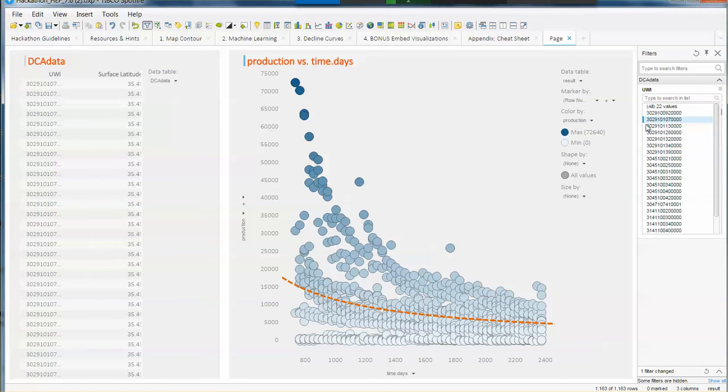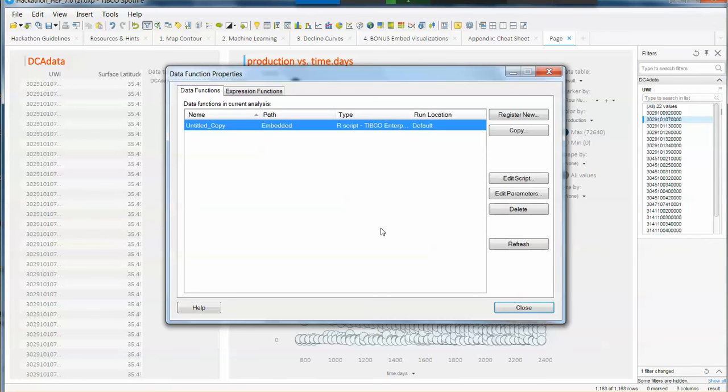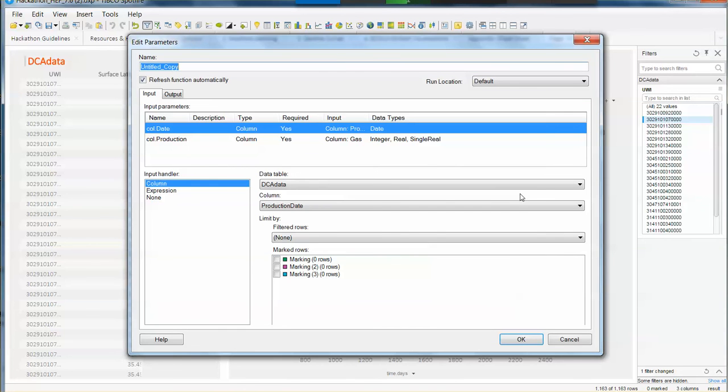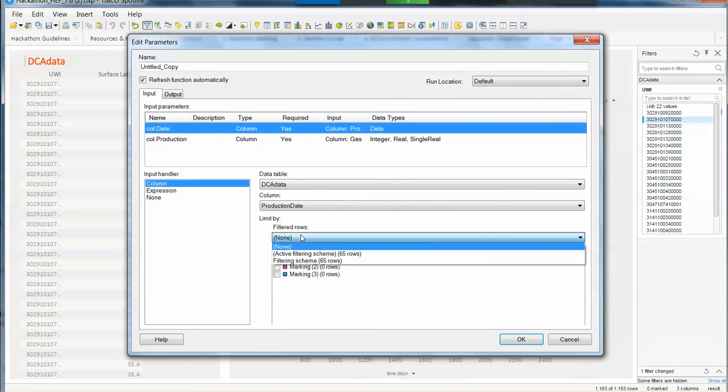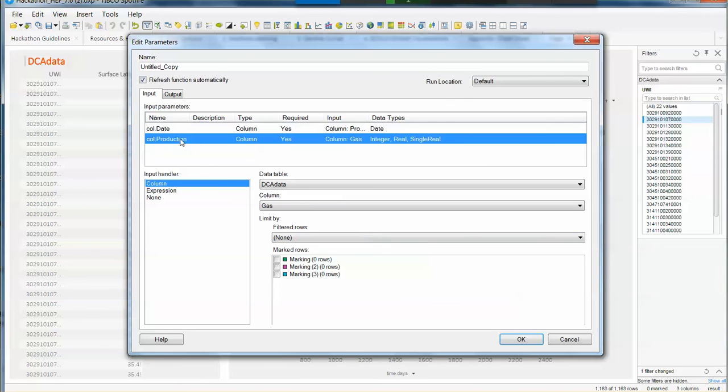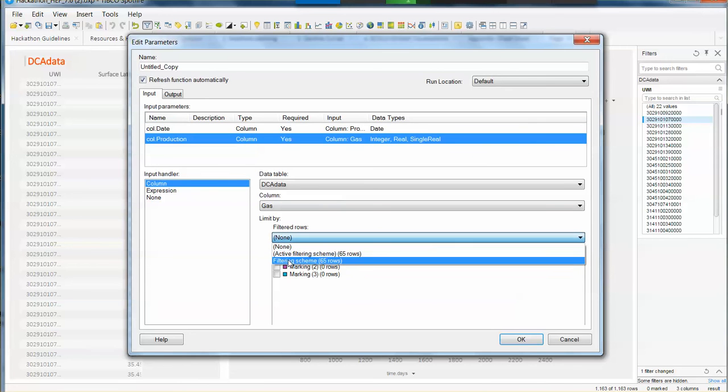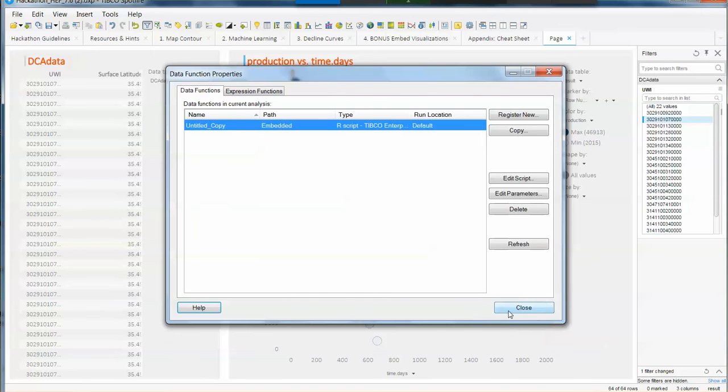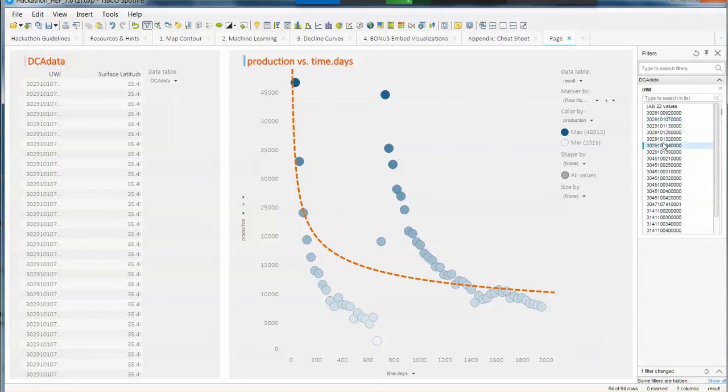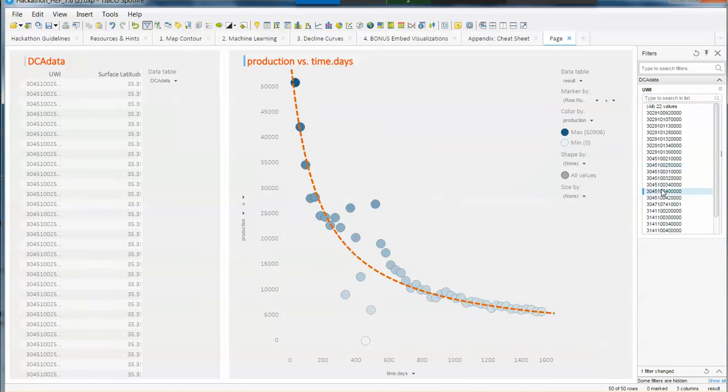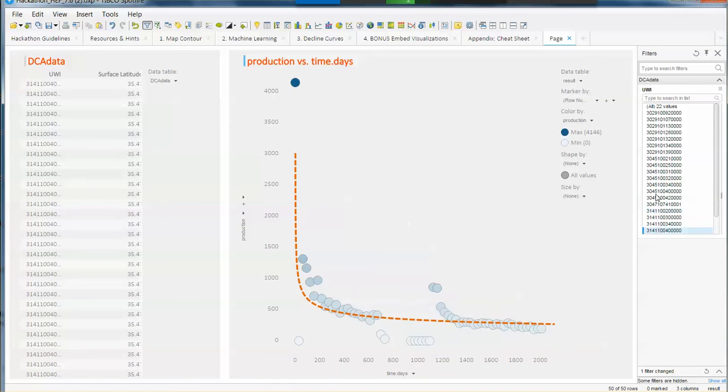So if I want this visualization to adjust based on the filters that I'm doing here, I need to specify that on my data function. So if I go to edit data function properties, edit the parameters and just be sure that the limit by is using the active filter scheme. Do the same for the production and the time data and use the acting scheme for both. So now we can see how this is adjusting based on the wells that we are selecting.